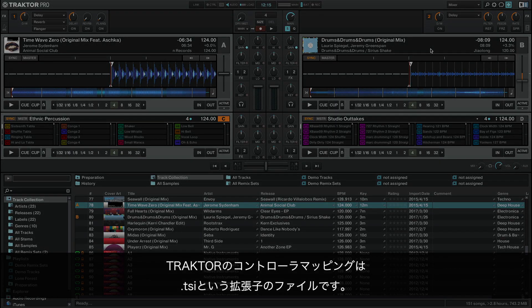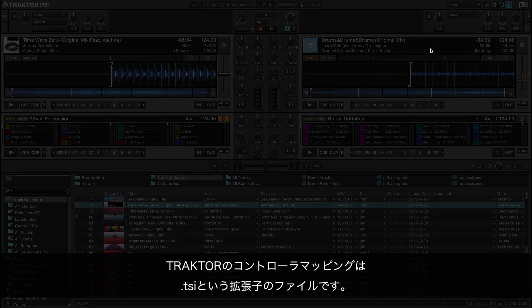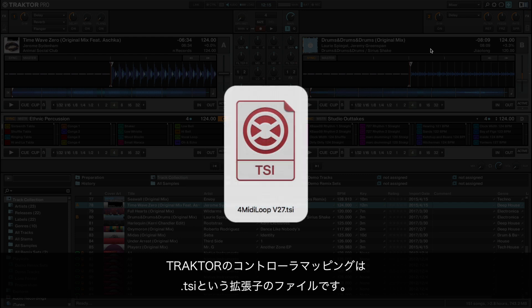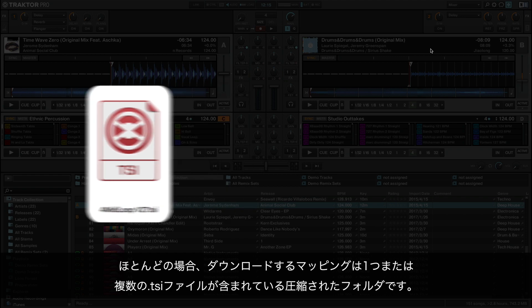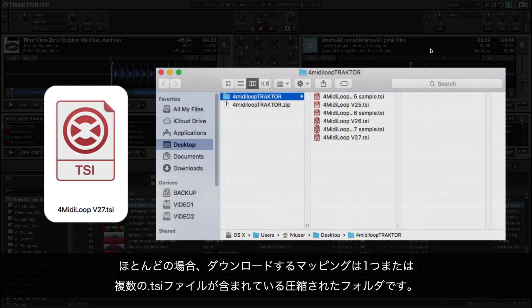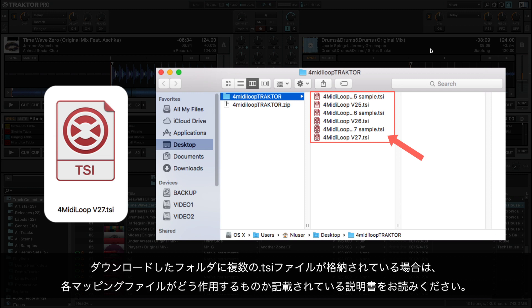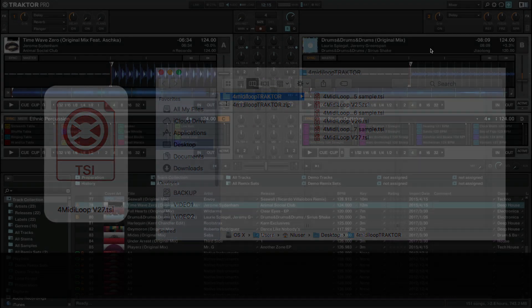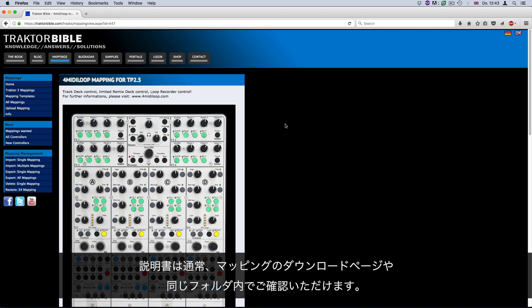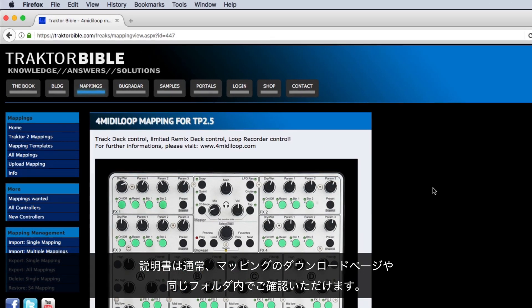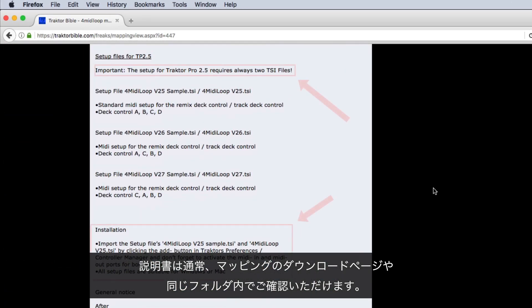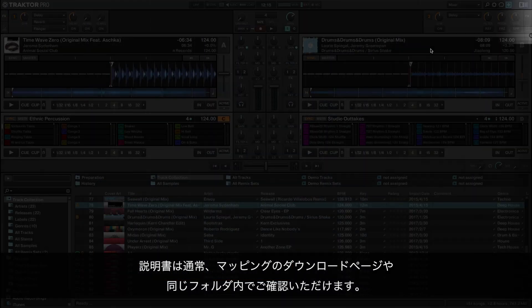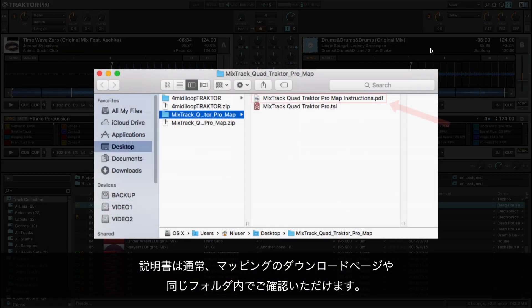A controller mapping in Traktor is a file with the extension .tsi. In most cases, the mapping you download is a compressed folder consisting of one or more .tsi files. If the mapping folder you downloaded consists of several .tsi files, read the instructions to find out what each of these mapping files does. The instructions are usually found either on the page where you downloaded the mapping or as an additional file within the same folder.